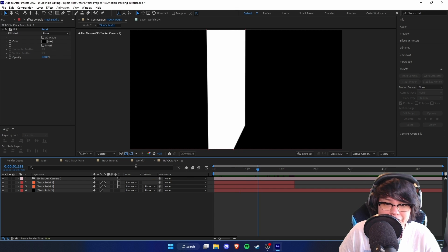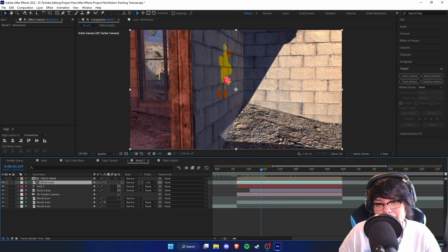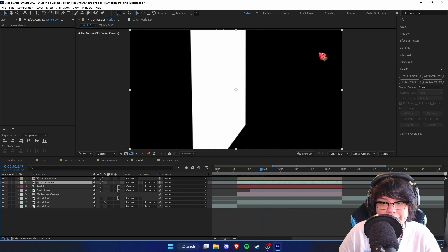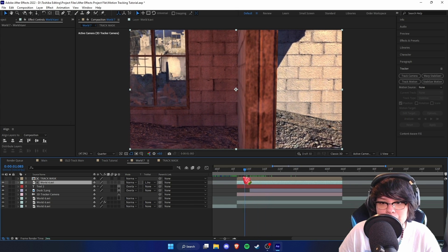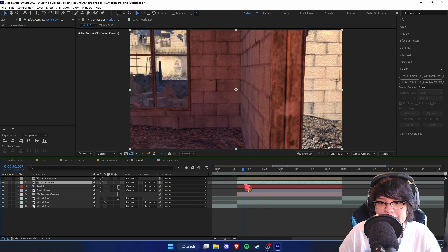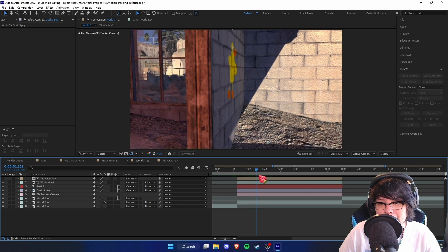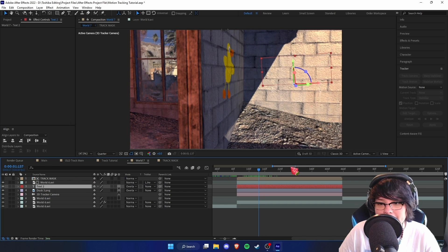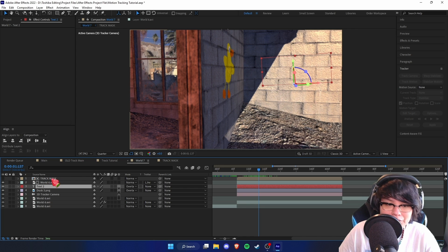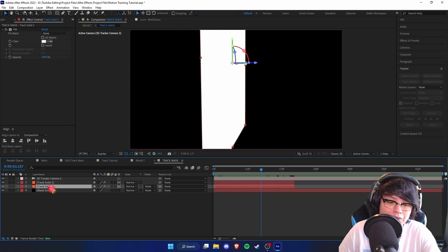Going back into the main composition, we have black on one side and white on the other. In our world layer, only the duck is showing up because it's on the white side. If it's on the black side, it won't show up. We can drag the clip further out and it still shows up — we don't have to cut the clip anymore. However, the text is not showing up because it's on the black side.